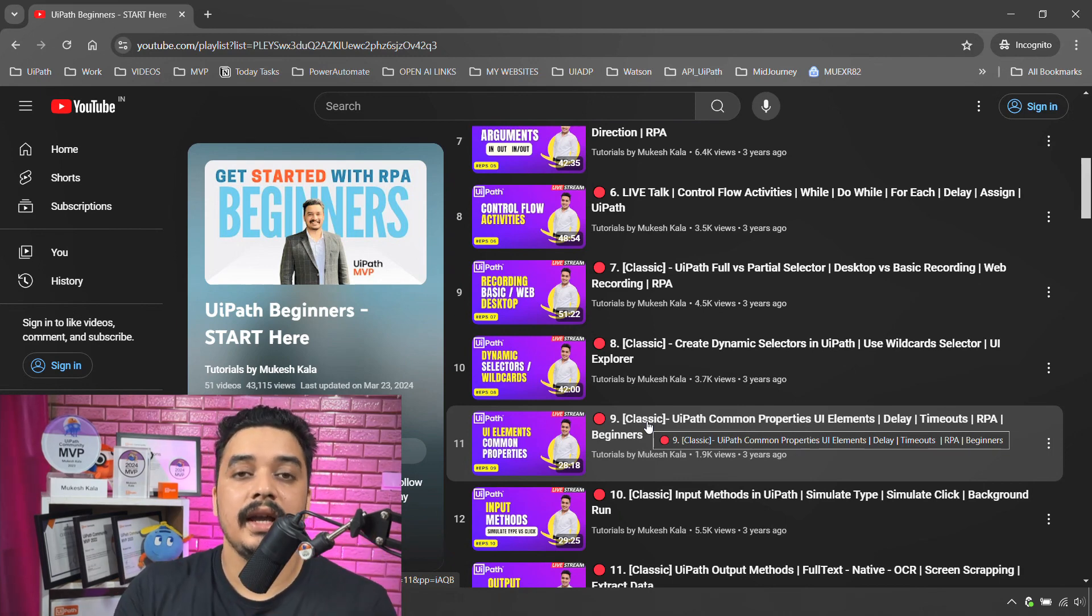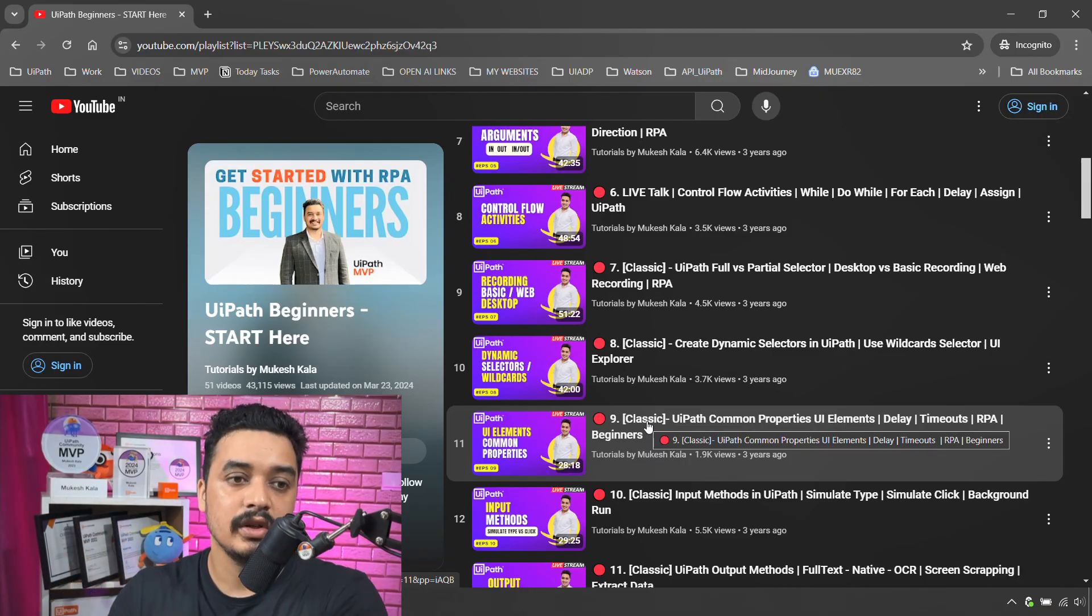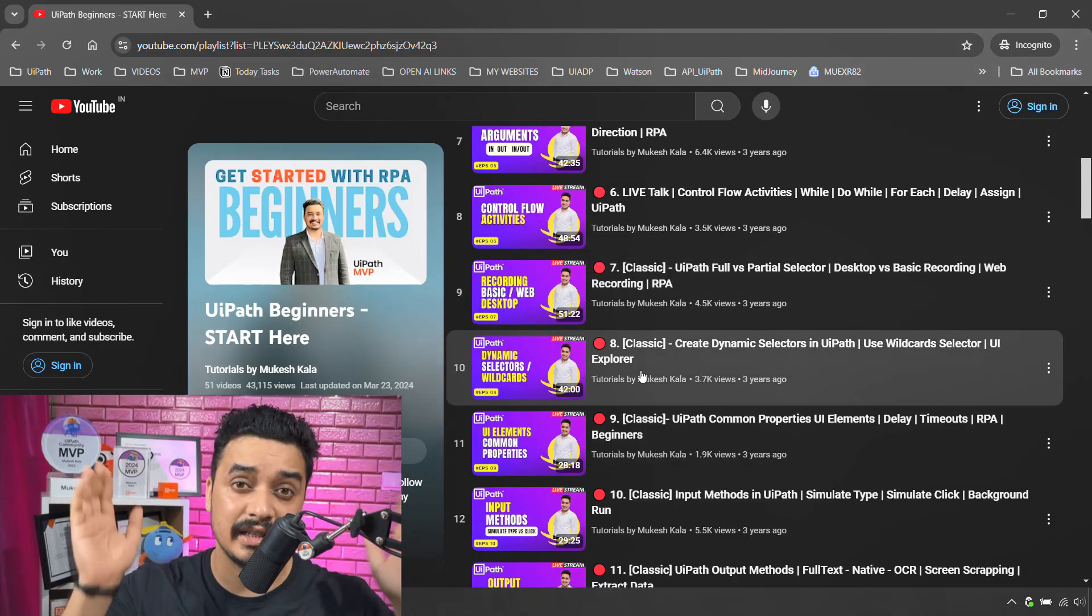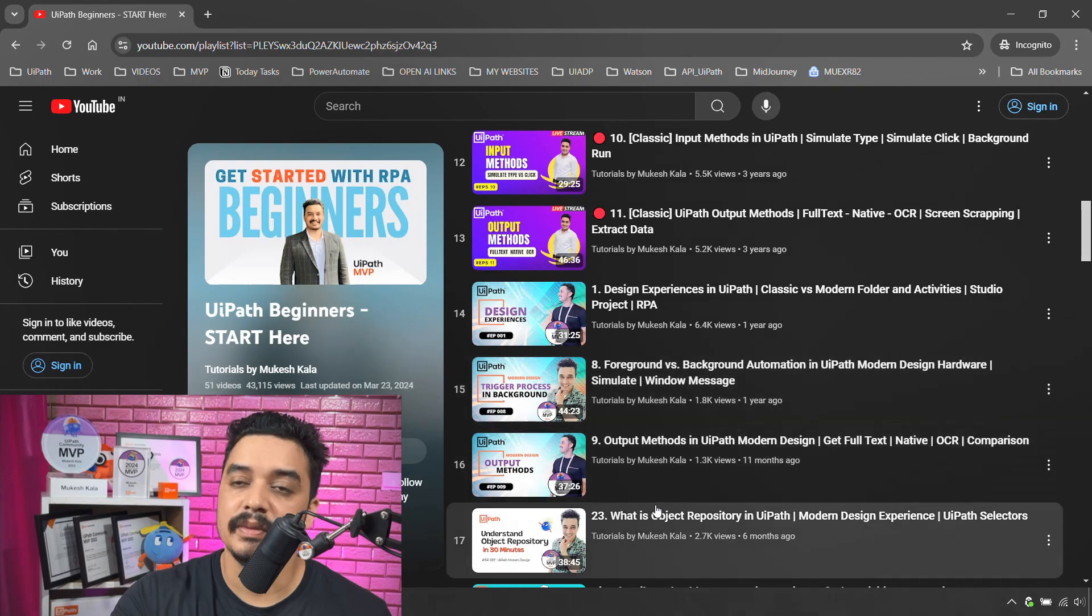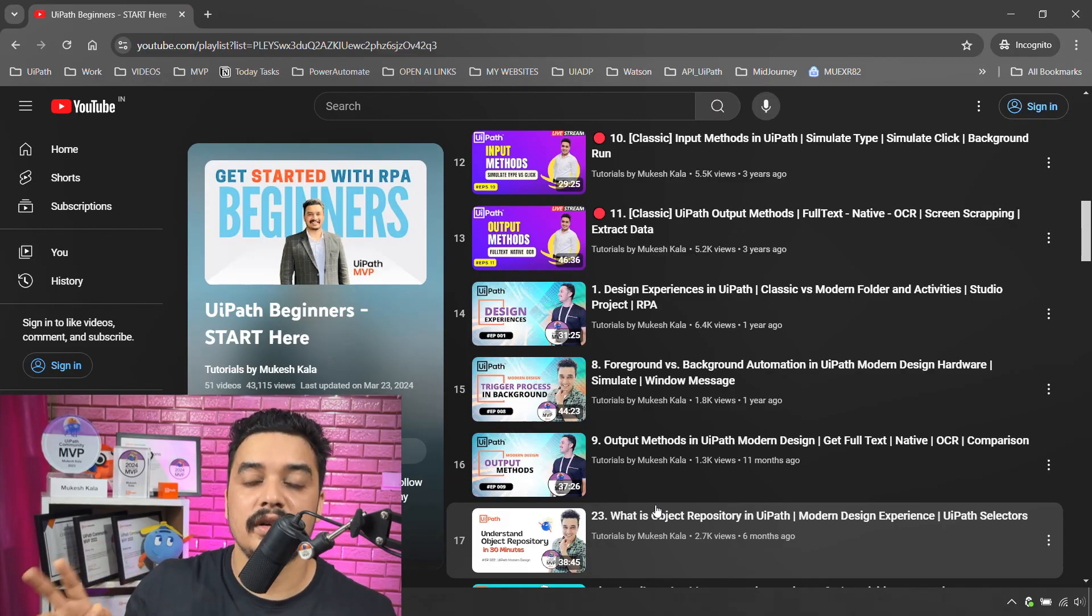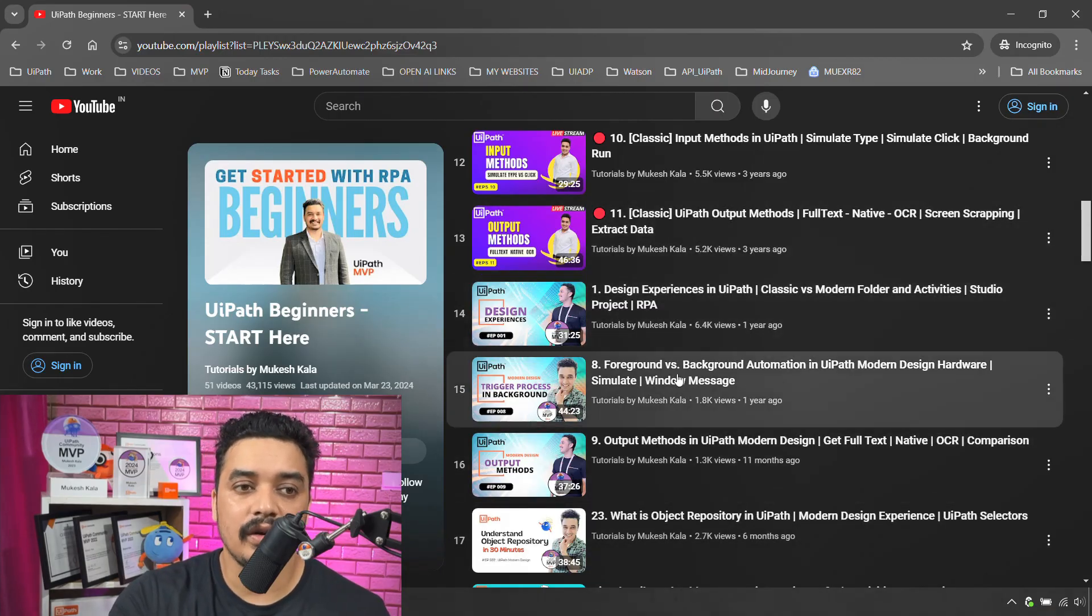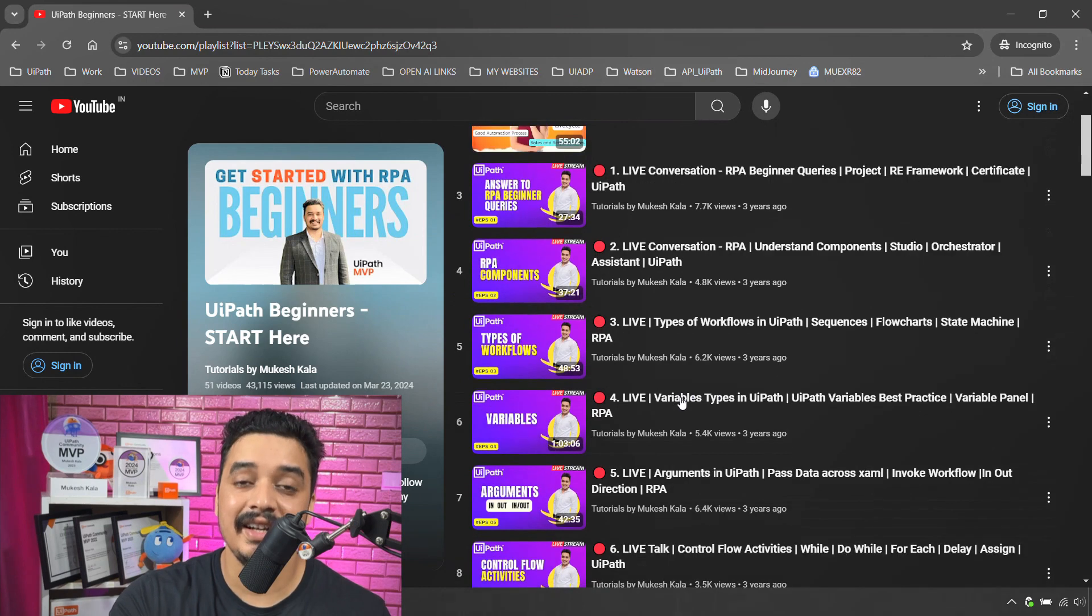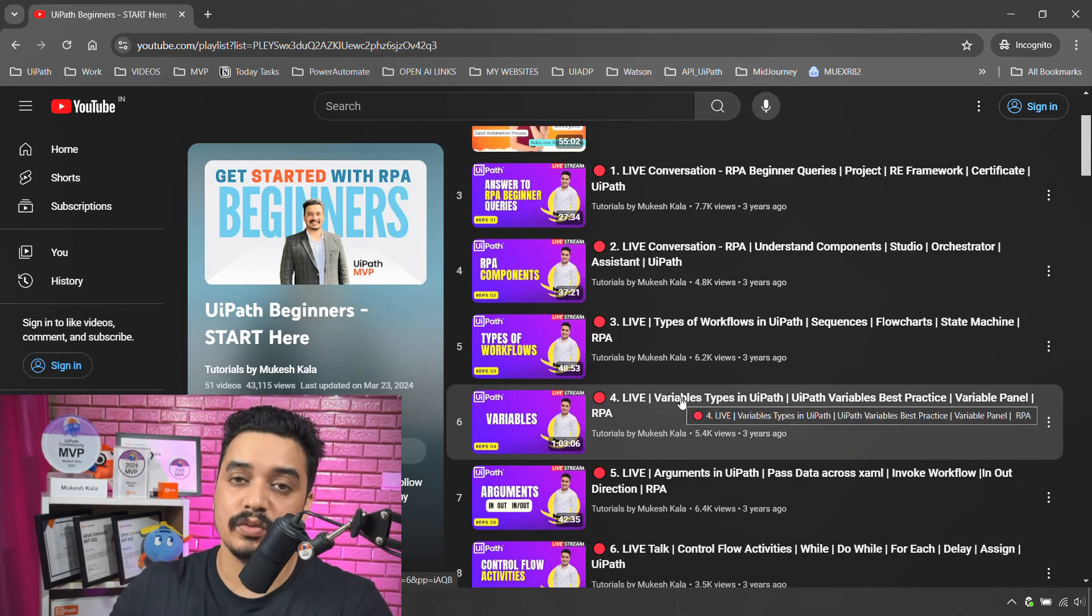And then for this same topic I need to watch the modern design videos. So if you continue the same playlist, just by watching this you have knowledge of classic. Now you come down and you would see the modern design experiences video as well. And since modern is the default experience, I have created a full playlist on the modern design experiences. So if you come down then you would have all the modern design videos available into the same playlist.